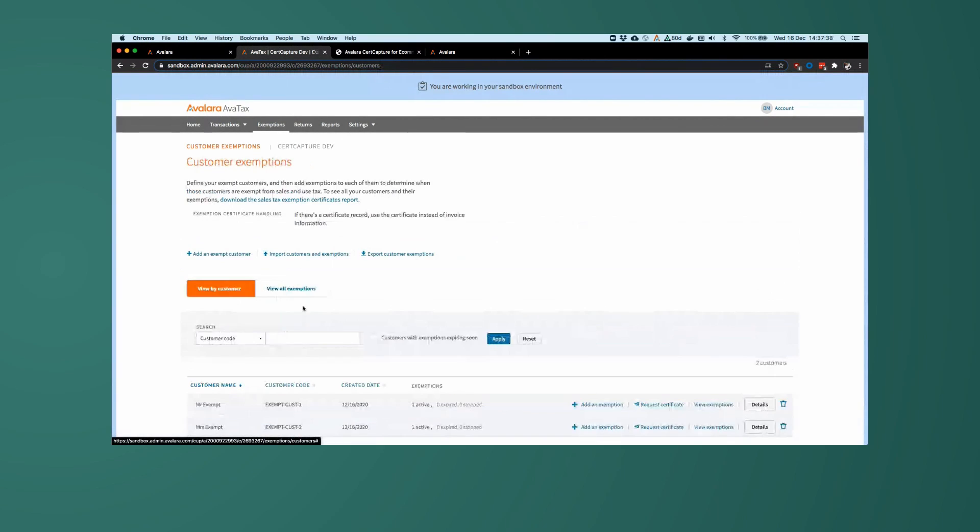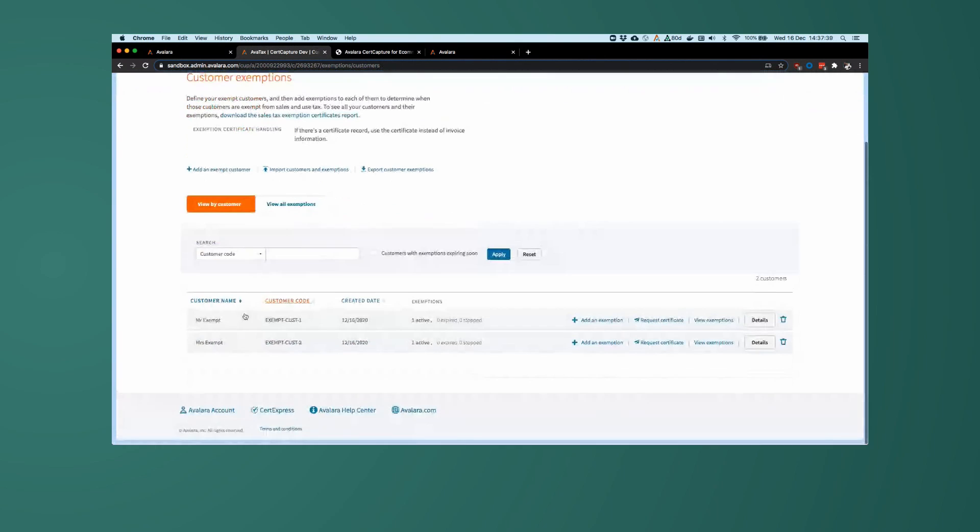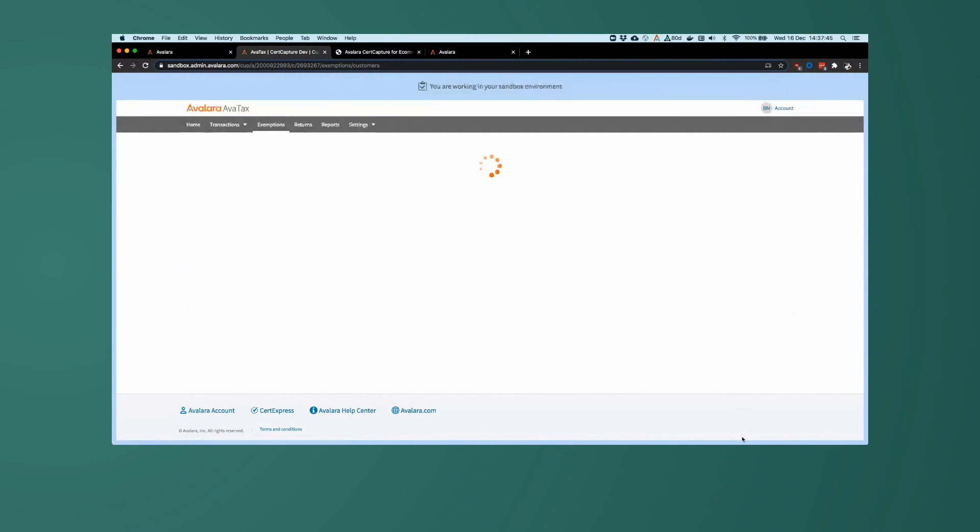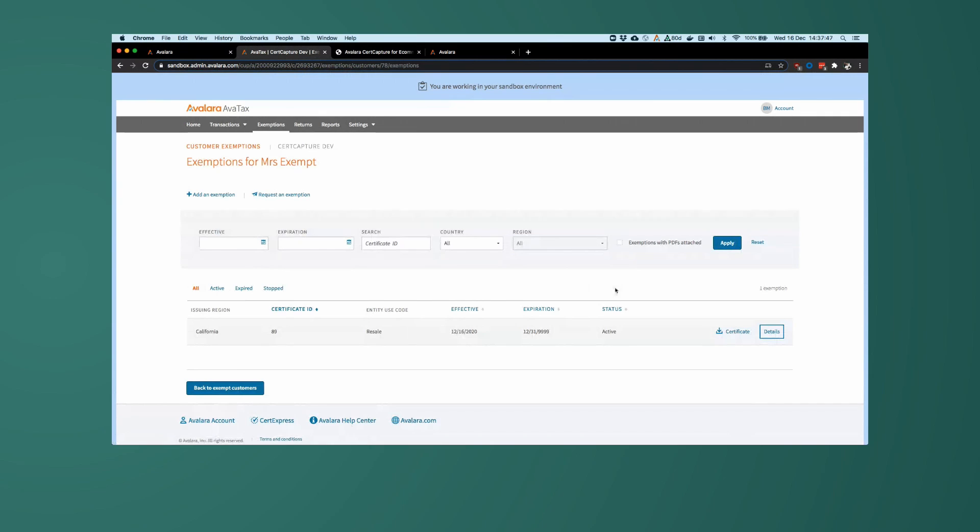So if I go back to my exempt customers and I have a look at Mrs. Exempt, Exempt customer 2, created today. And let's have a look at this one here. Again, California, resale, effective today, and expires at the end of time.